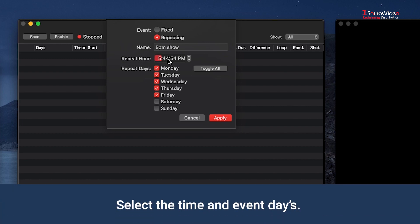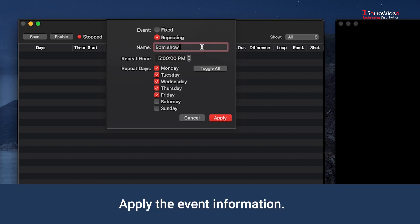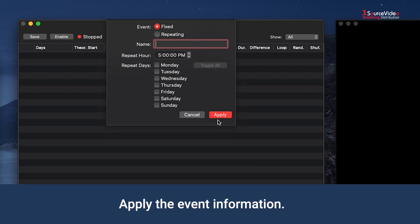Since this is a repeating event, you will also need to select the days you want it to run. Once selected, hit Apply in the window.